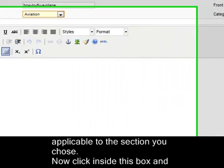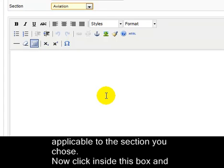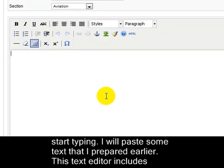Now click inside this box and start typing. I will paste some text that I prepared earlier.